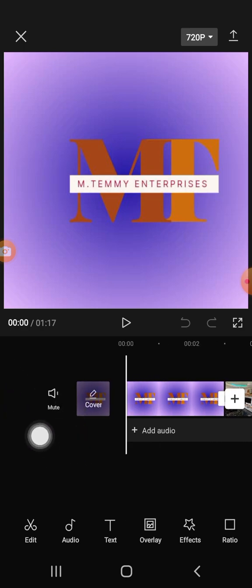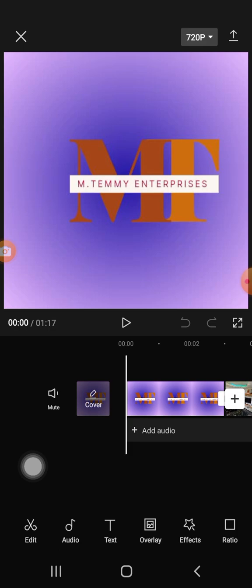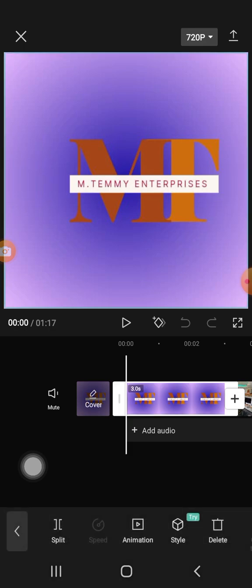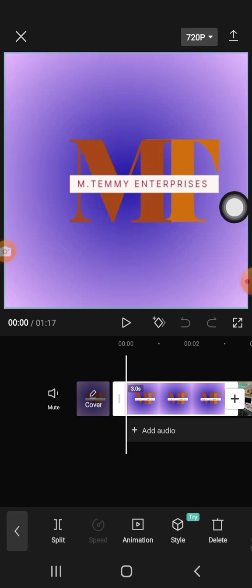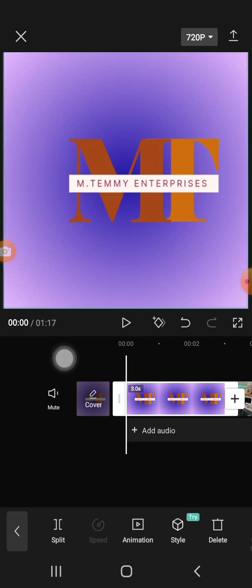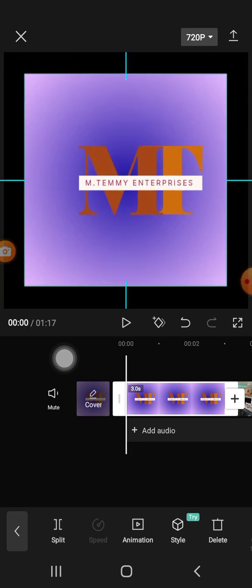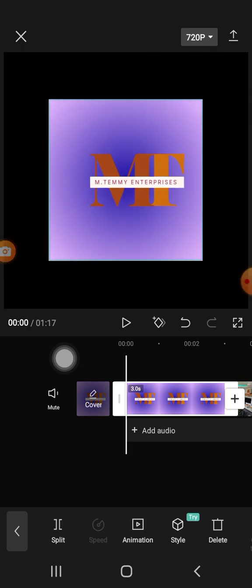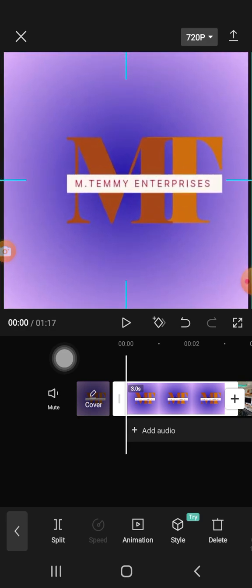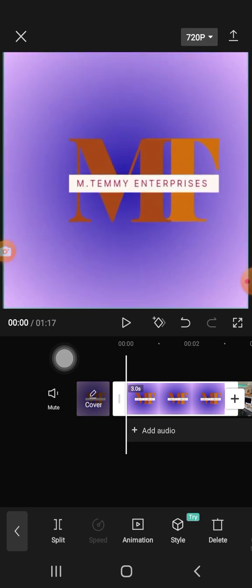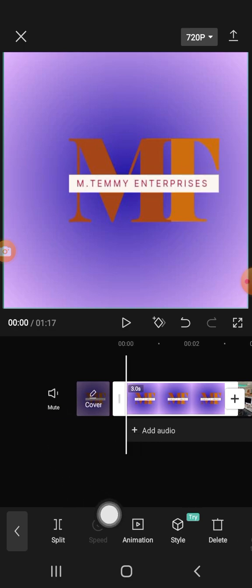The first tool we are going to look at is the Edit tool — look at it at the bottom left. If you click on Edit, it will give you a corner edge on the image on the screen. If you want to reduce the size, pinch your two hands on the image and drag to make it smaller. If you want to make it bigger, you spread them back out. That is the Edit tool.